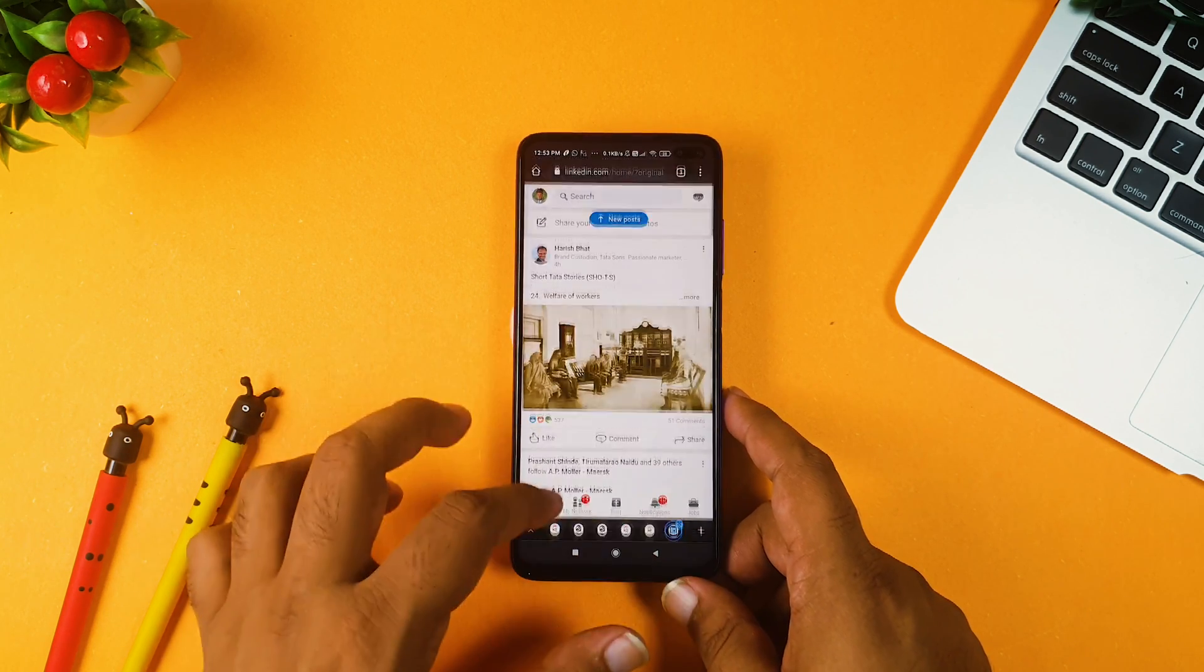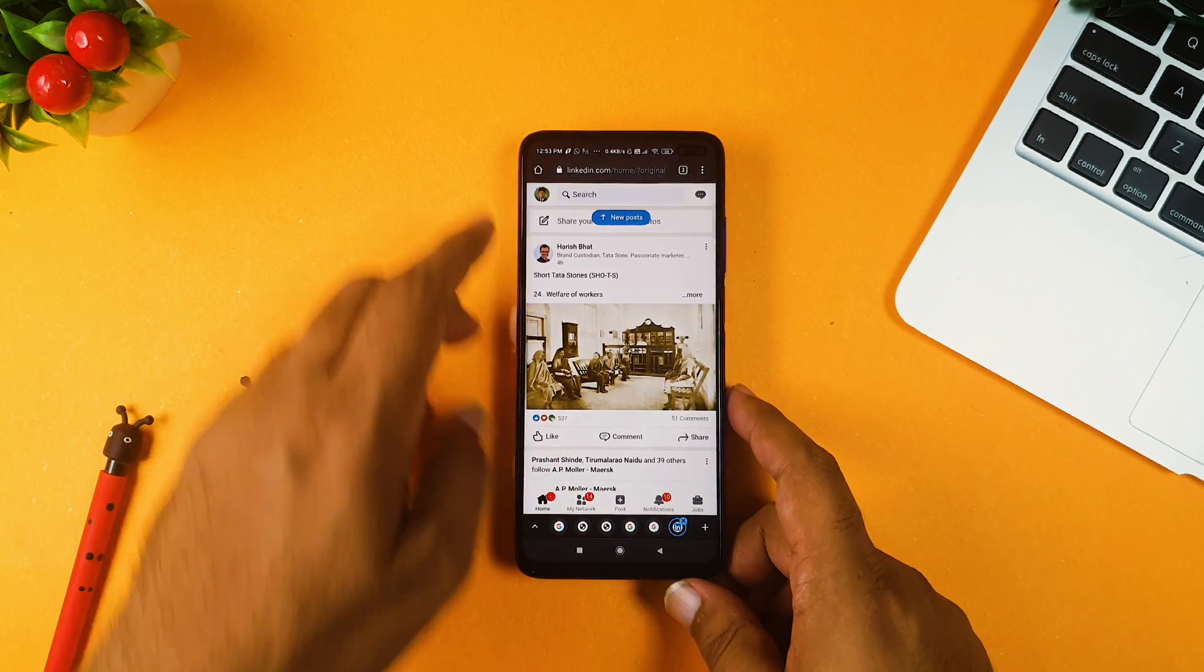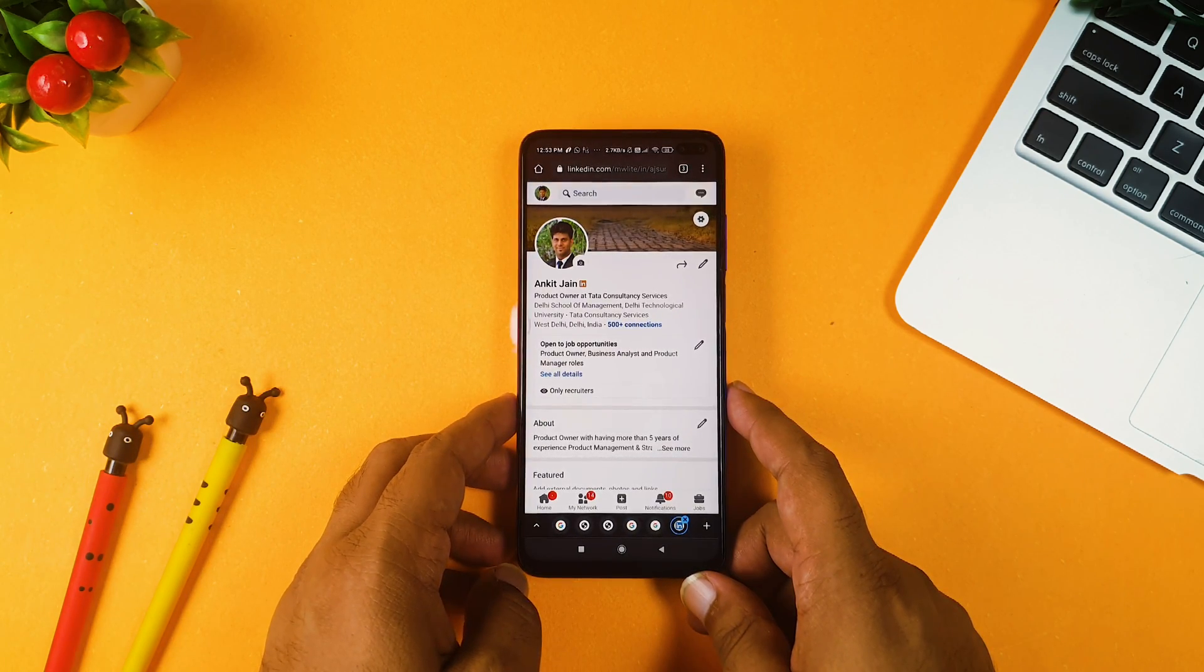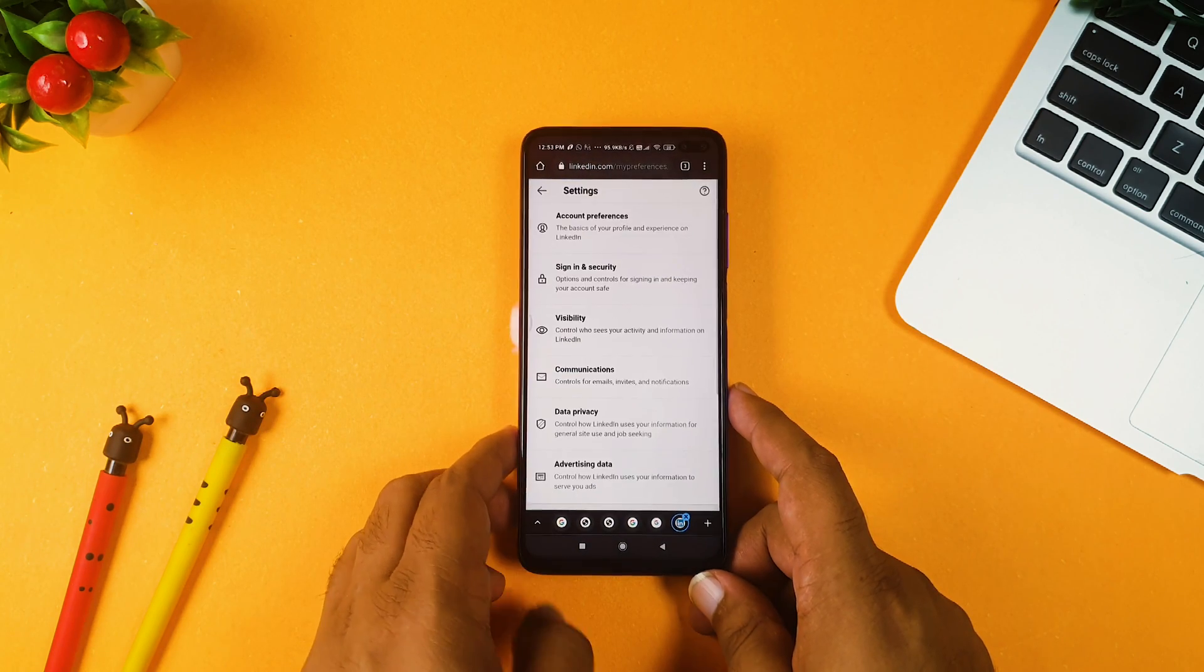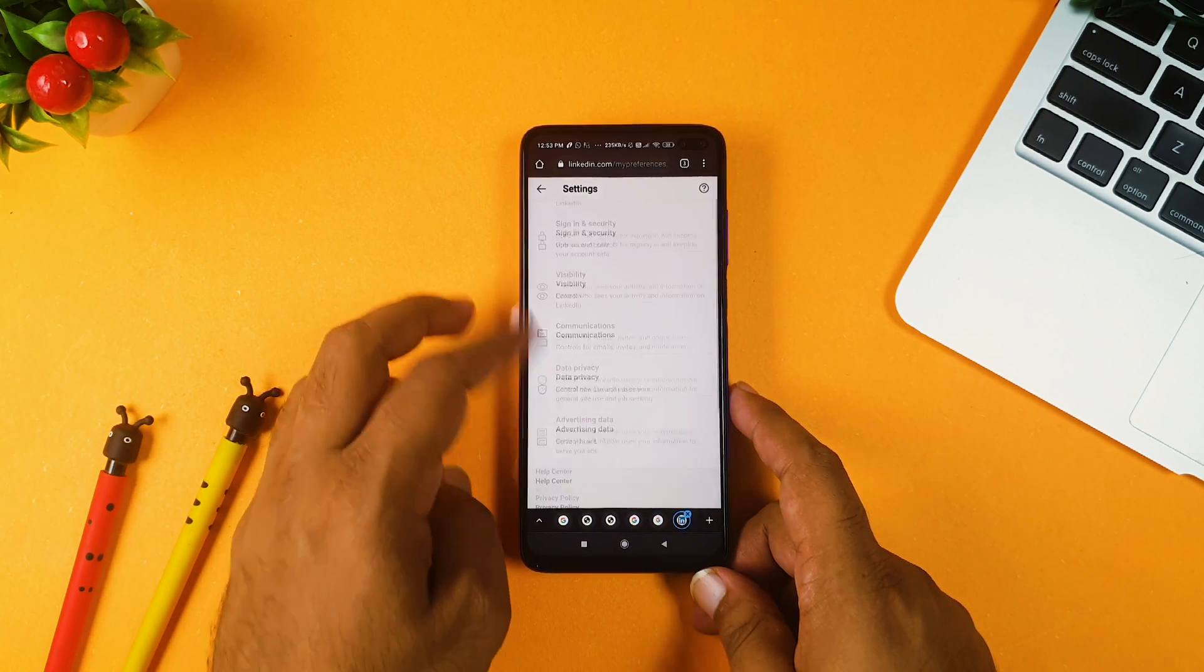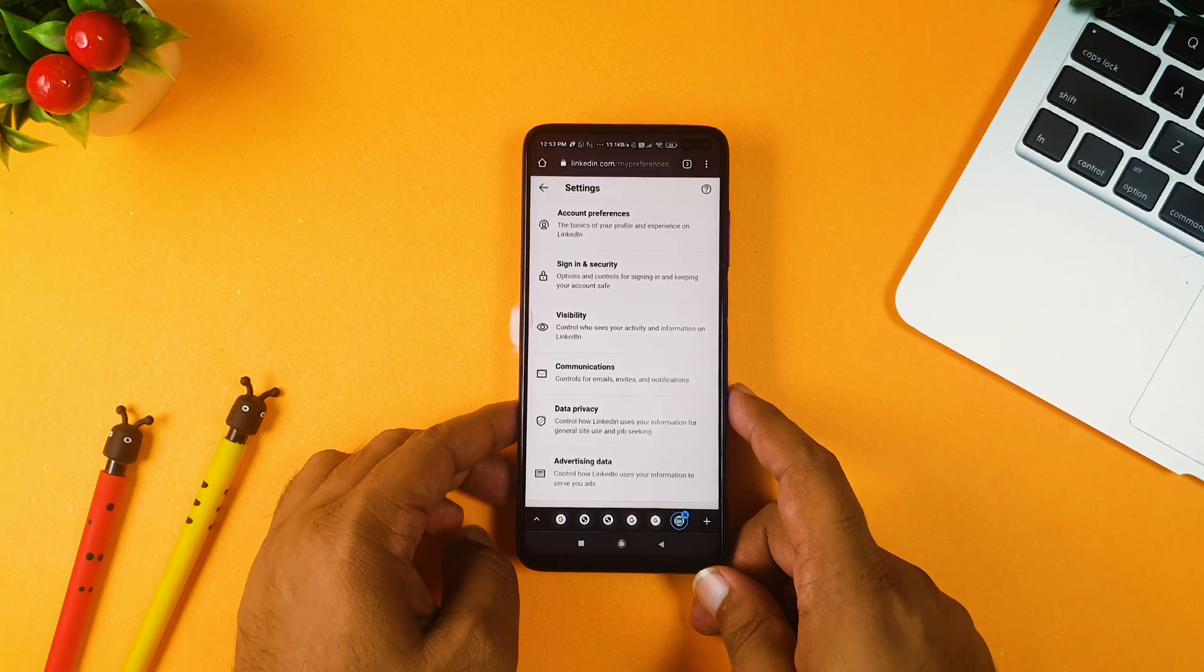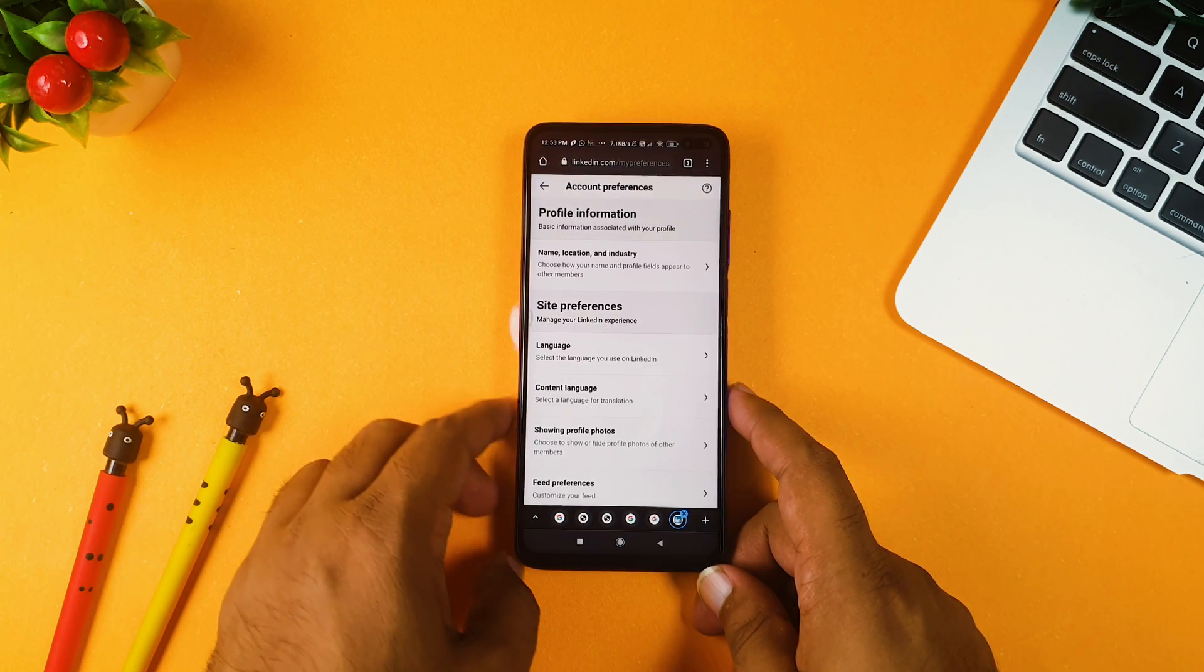We have this web interface open for LinkedIn, and now what all you need to do is you need to click your profile picture, and this profile picture will actually give you option to click the settings tab on the right hand corner. In this settings tab, you will see many things over here, but you won't see a subscription option over here. So what all you need to do is you need to click account preferences.